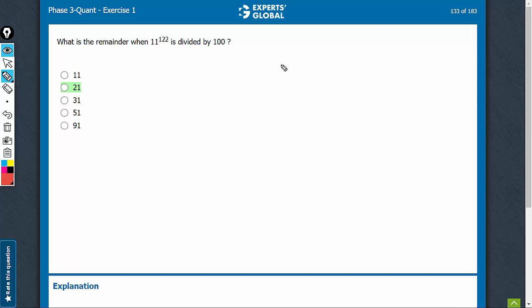Remainder with 100 is about the last two digits. So eventually, we have to find the last two digits of 11 raised to power 122.